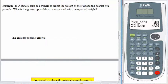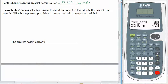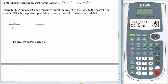A survey asks dog owners to report the weight of their dogs to the nearest 5 pounds. What is the greatest possible error associated with the reported weight? Let's start by looking at a number line. We don't know the dog's weight, so let's see the possibilities: maybe the dog weighs 40, 45, 50, or 55 pounds. Let's look at all the values that might be reported as 50 pounds.